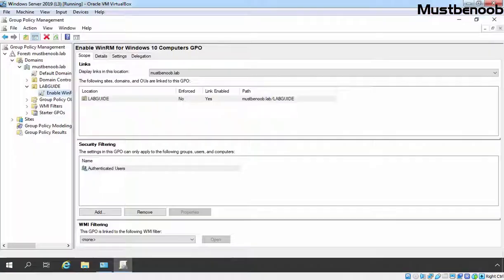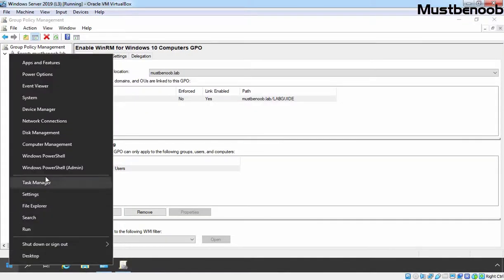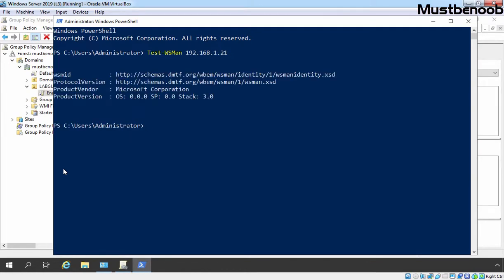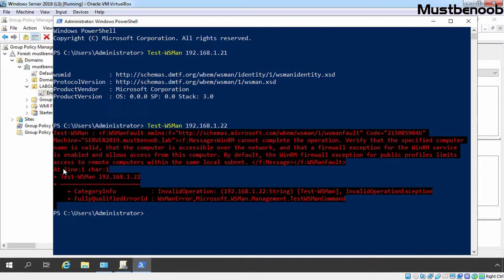Let's go back to our domain controller. I am going to right click on the Start button and select Windows PowerShell (Admin). To test whether Windows Remote Management is enabled on that client computer, we can run the cmdlet Test-WSMan. Here we need to specify the IP address of our Windows 10 client computer, which is 192.168.1.21. If you are seeing this screen, that means Windows Remote Management is enabled on that computer. If you see the error screen, that means Windows Remote Management is not enabled on that given IP address.